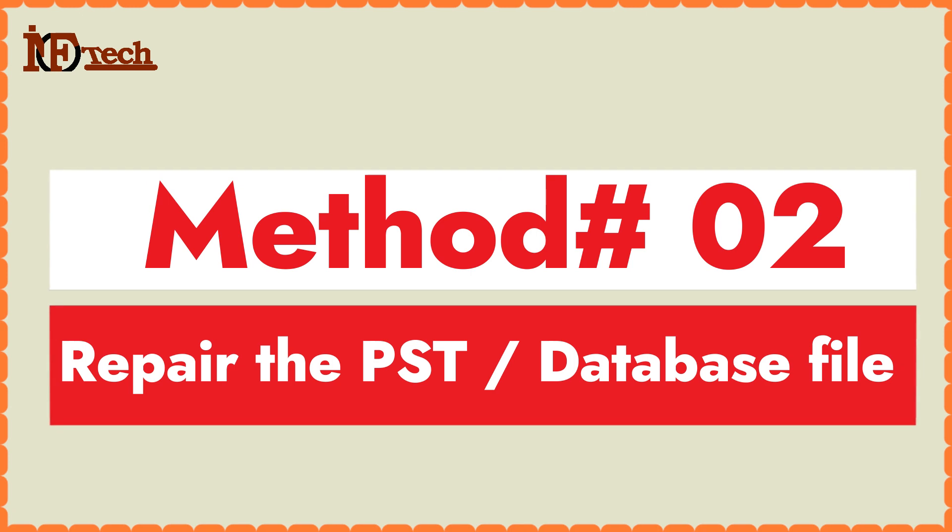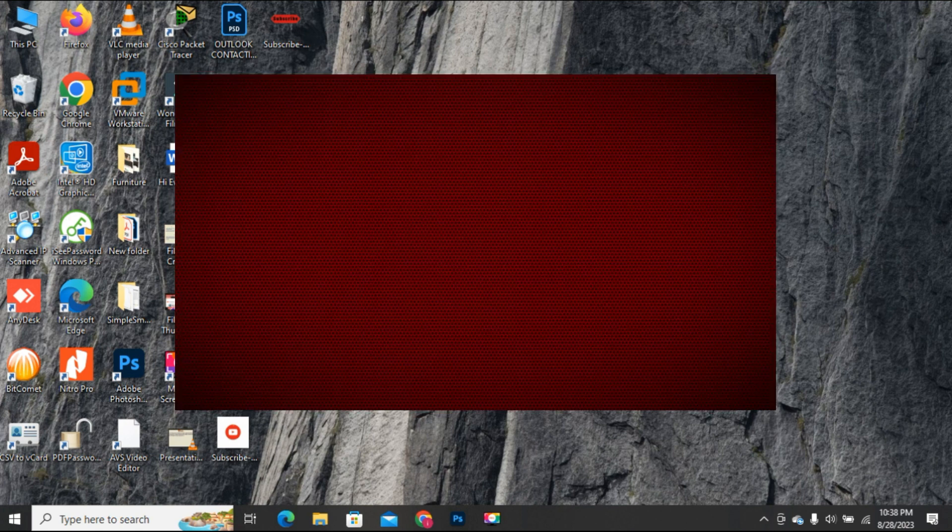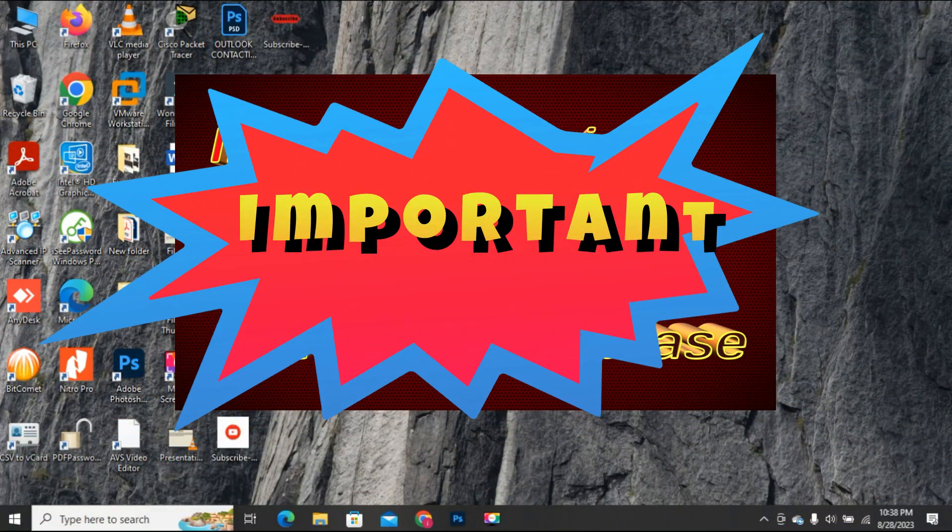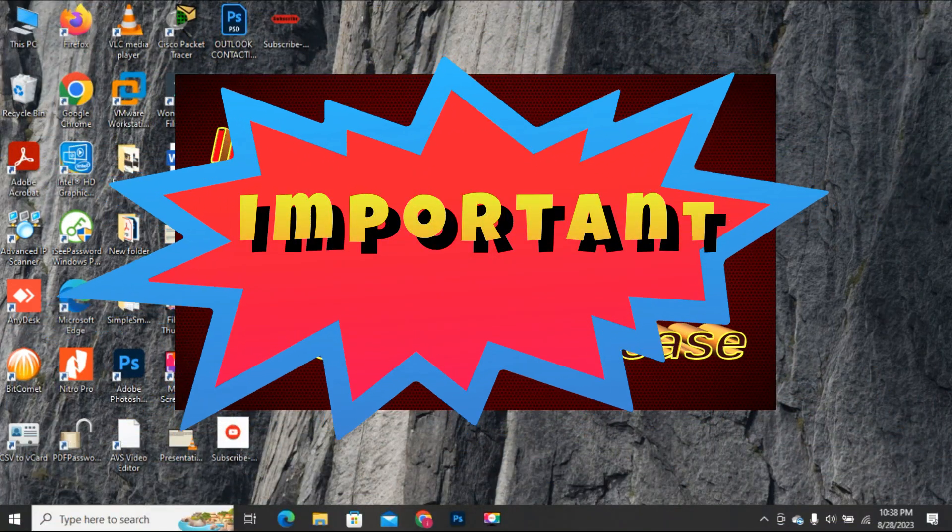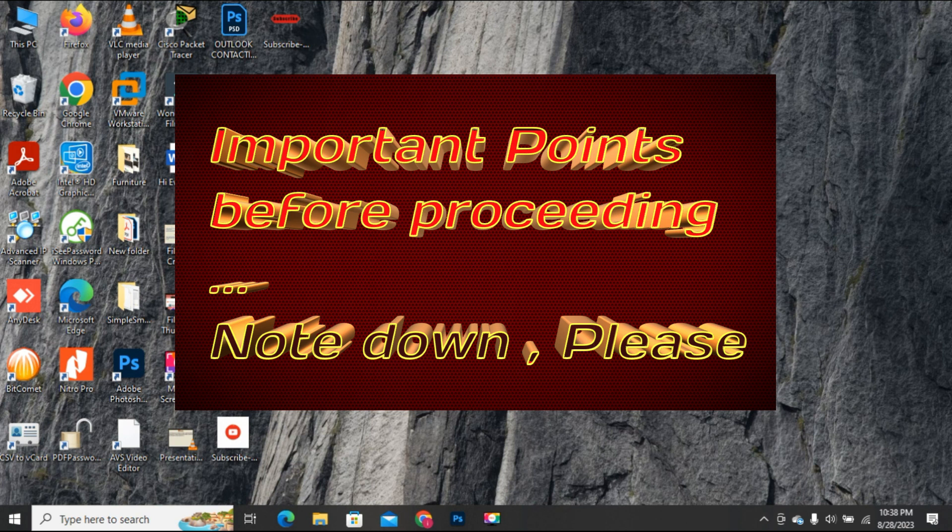Method number 2. Repair the PST or database file. If method number 1 doesn't work, then you may proceed to method number 2. Note, I strongly recommend that you do not run any other application while applying this method.